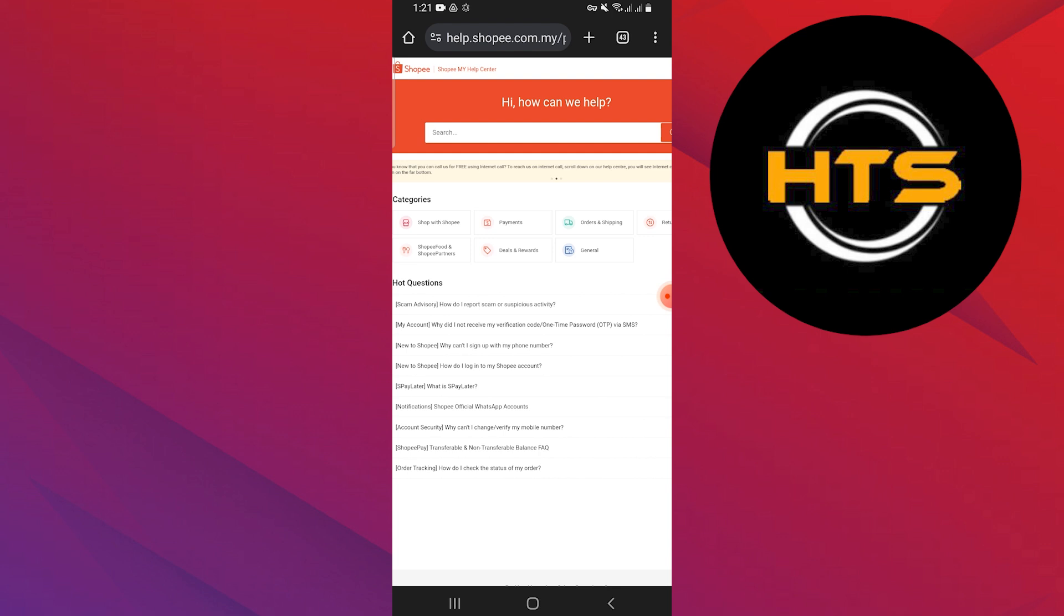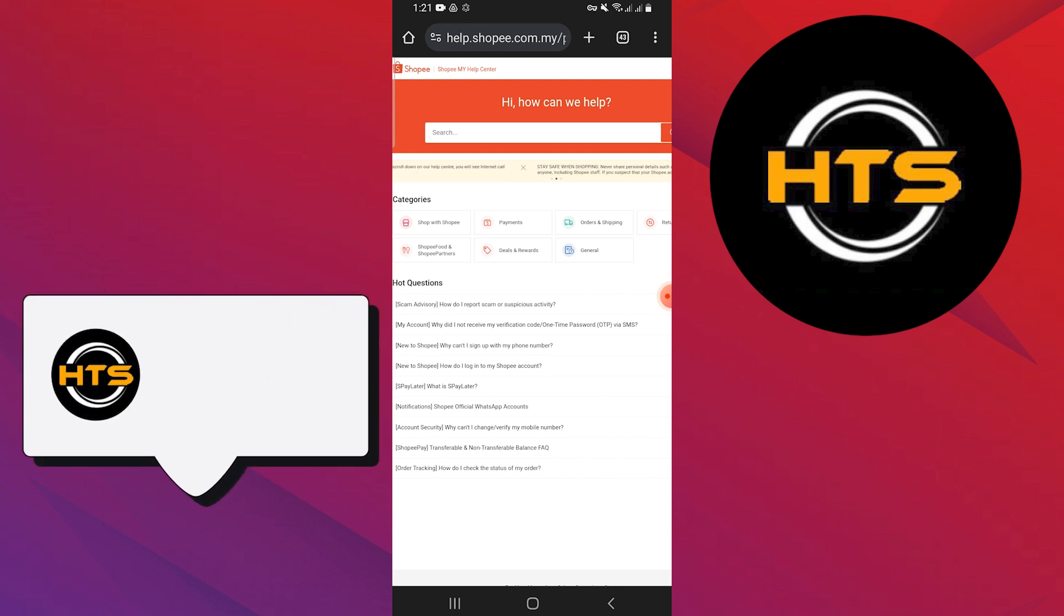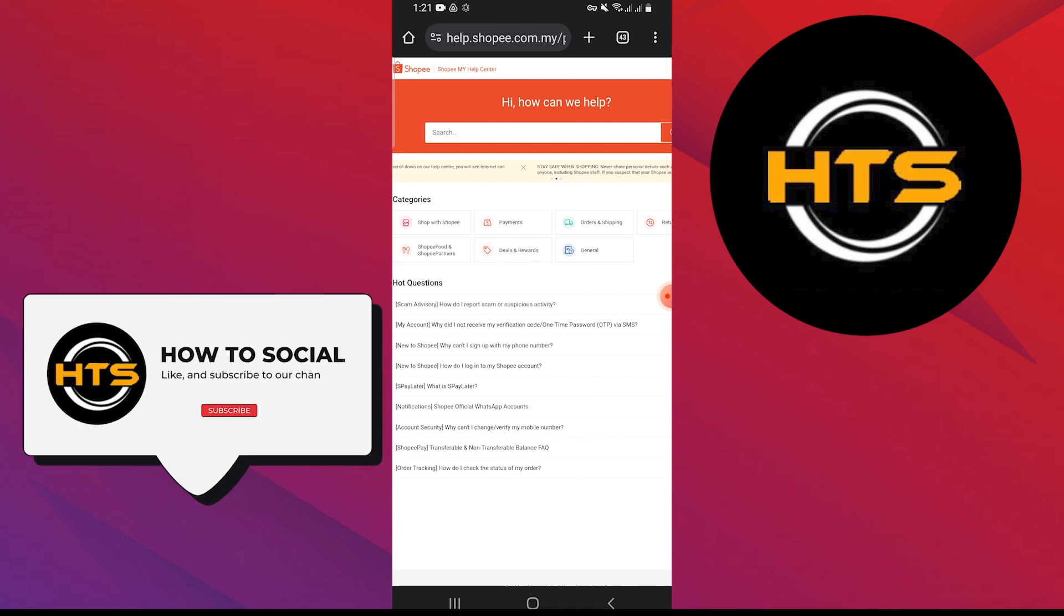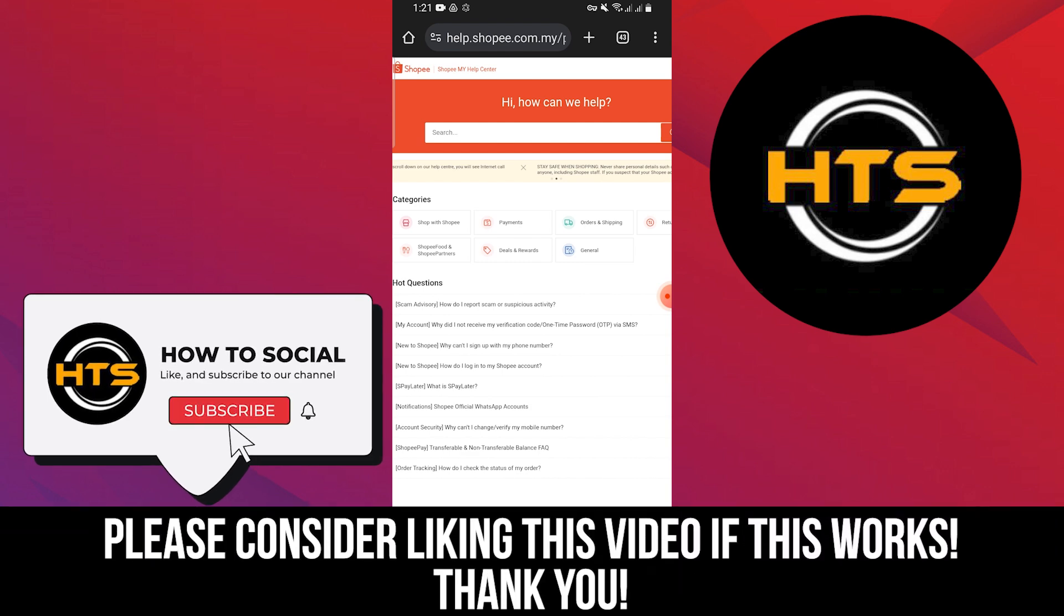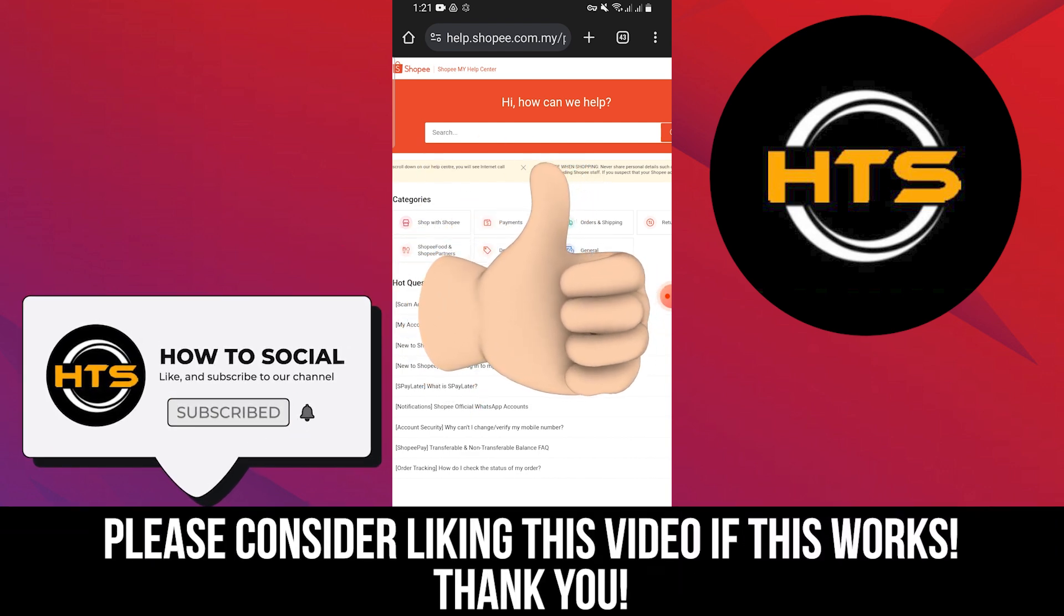Thank you guys for watching this video. Hope you got some value. Make sure to like the video and subscribe to the channel to get notified of new videos. See you in the next one.